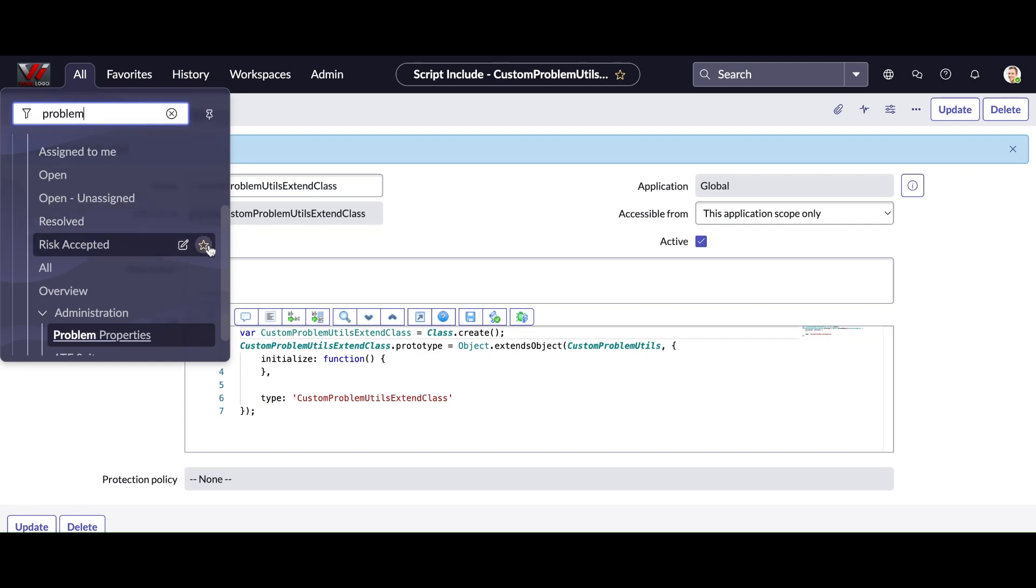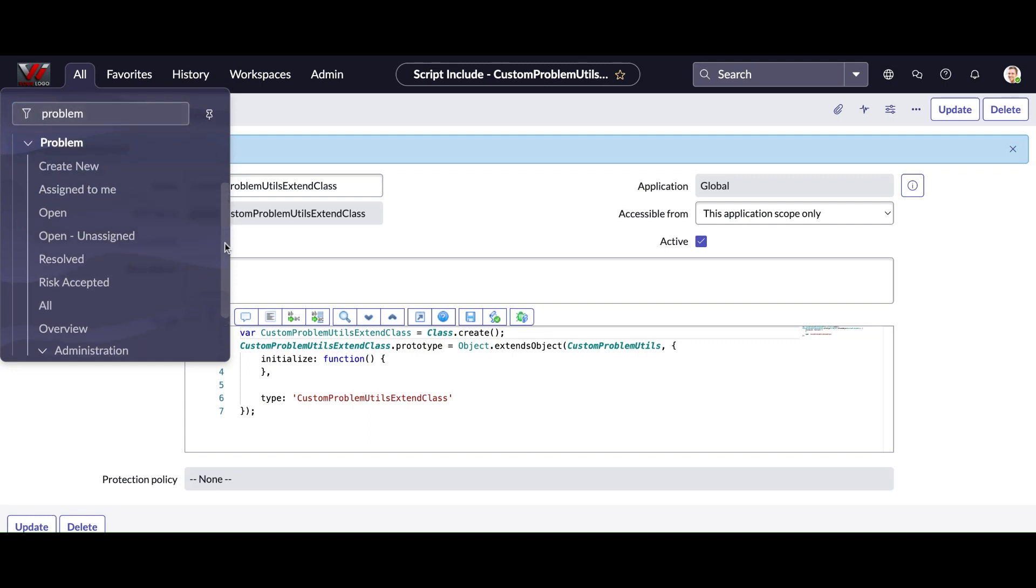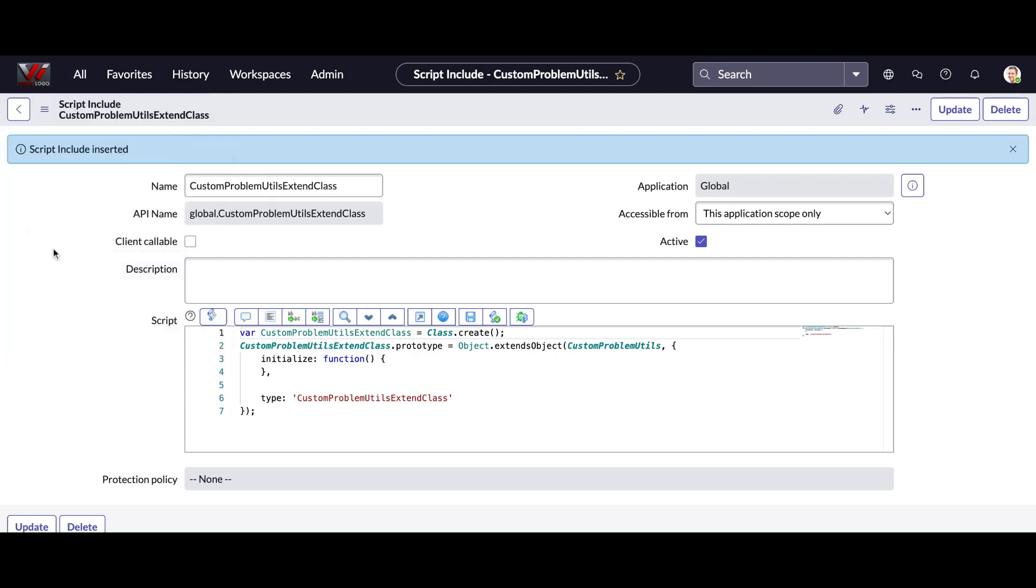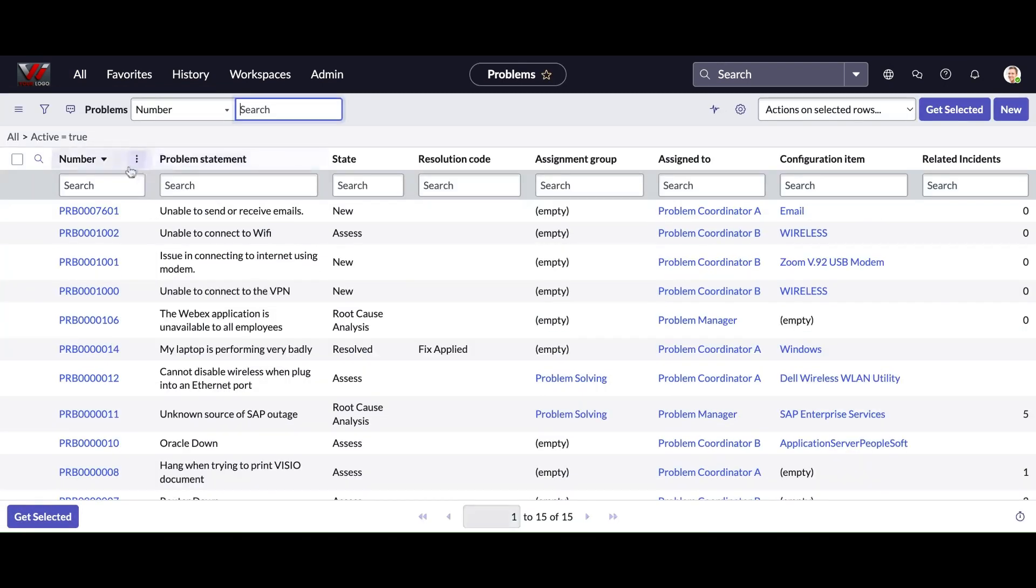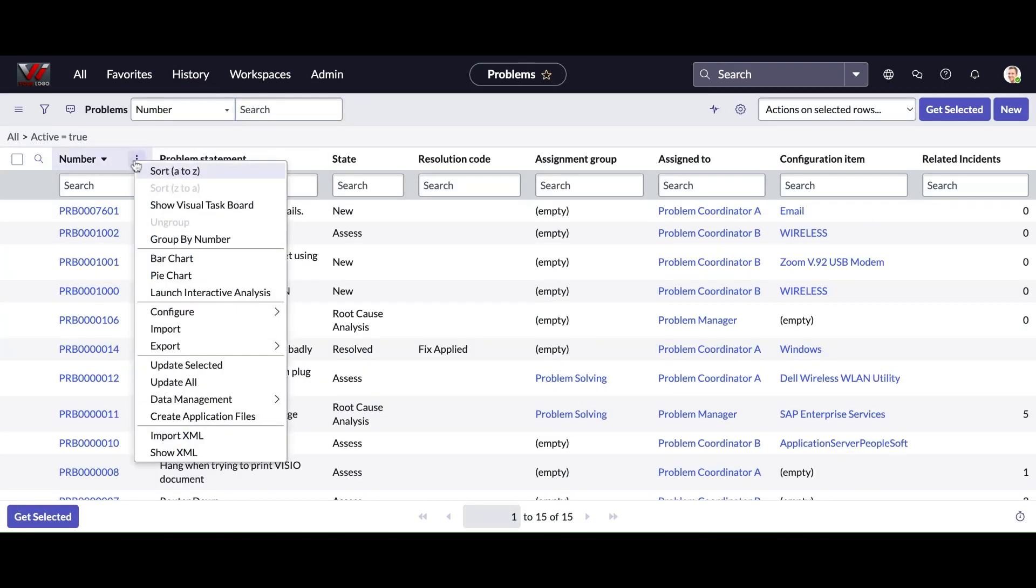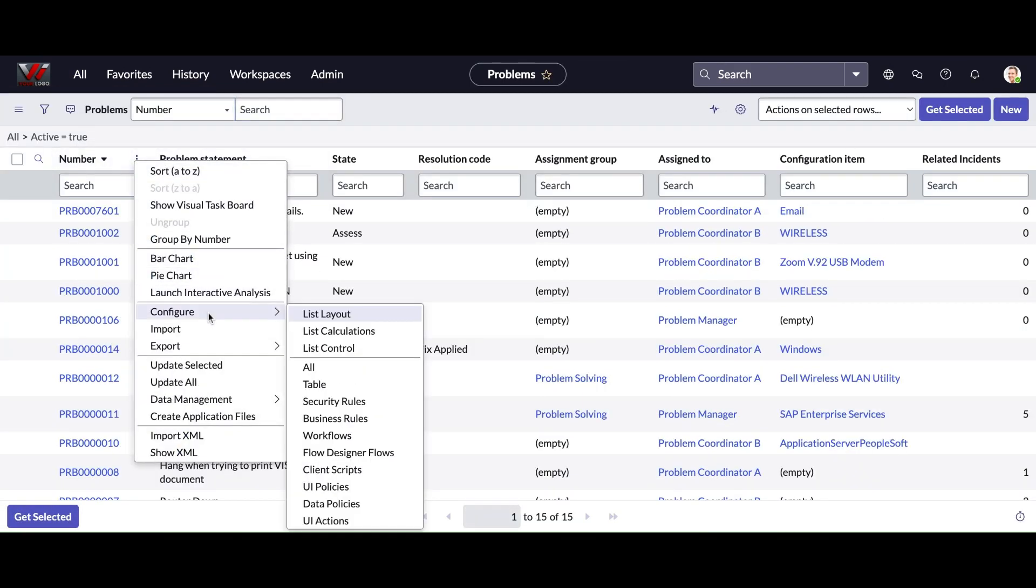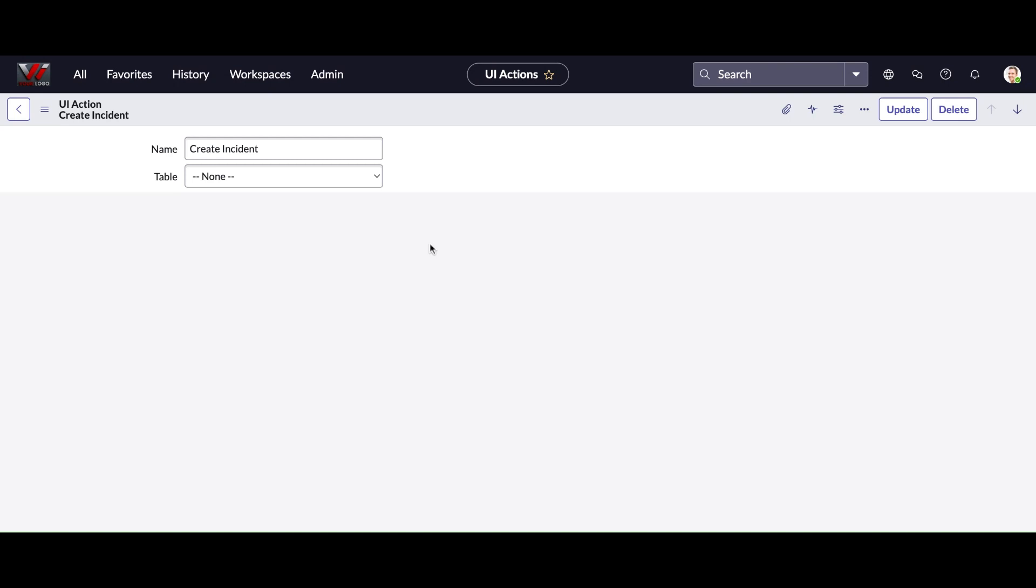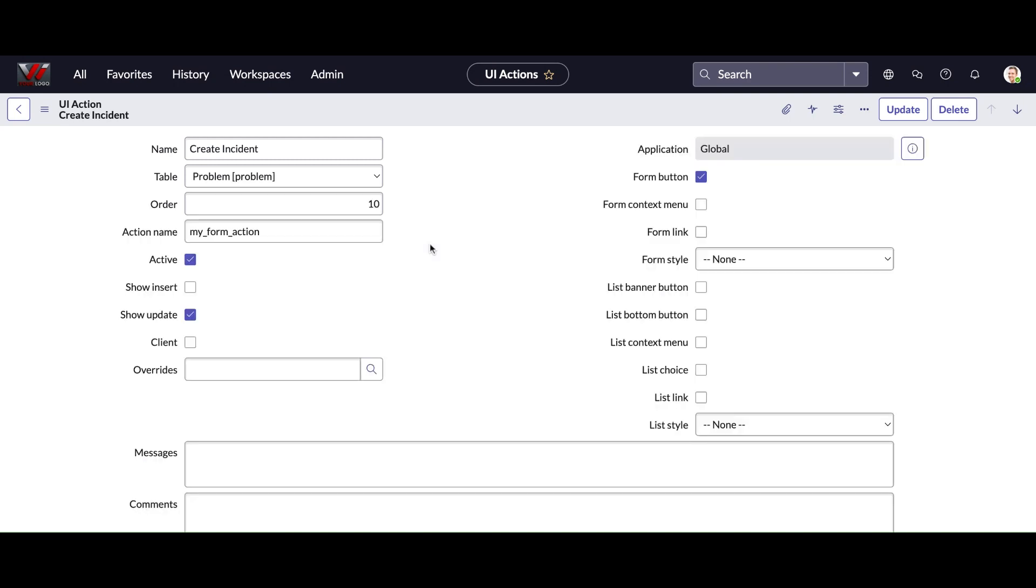record, then it will create incident from the problem. So I am going to do the same thing. I am going to the UI action which I already created, and that time I called the classless script include which